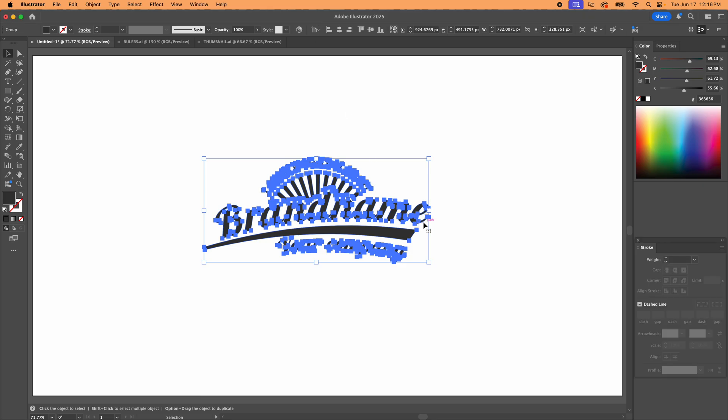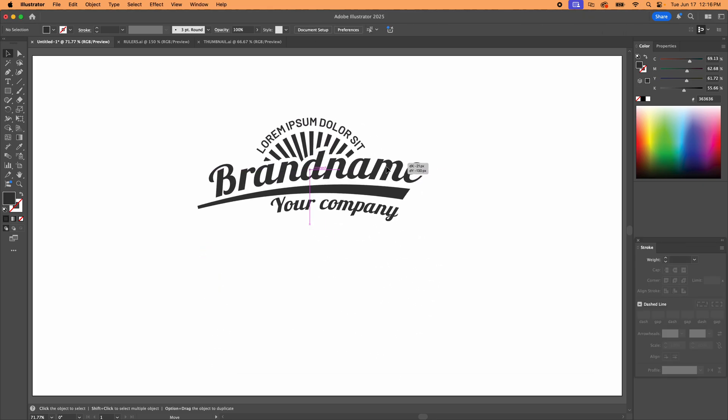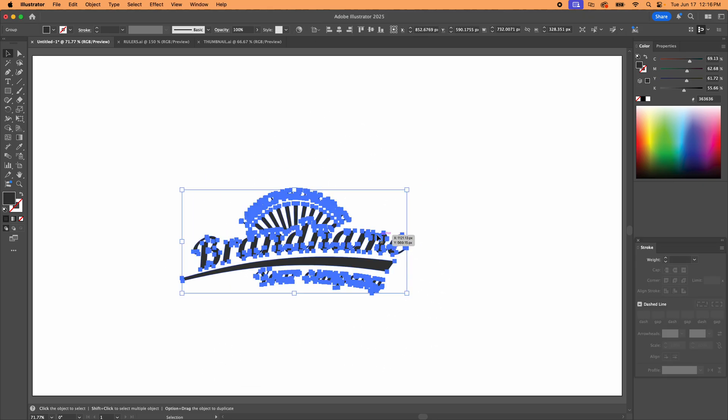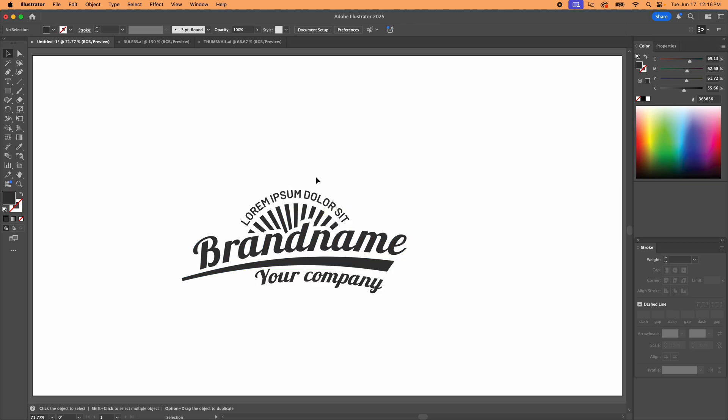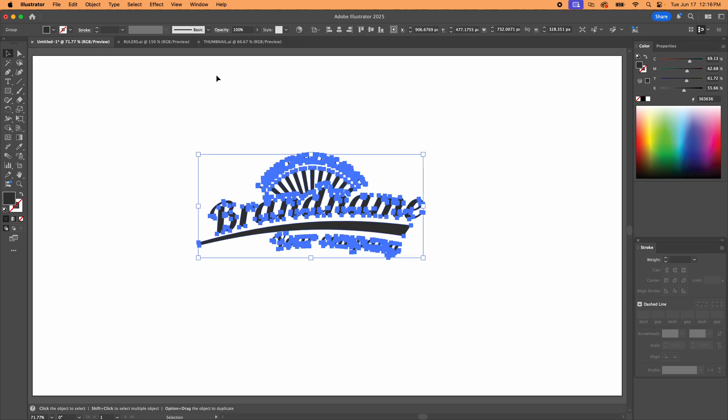All right, here we are in Adobe Illustrator. I'm going to show you how to make a logo actual size or really any artwork you have, but let's go with this for now.